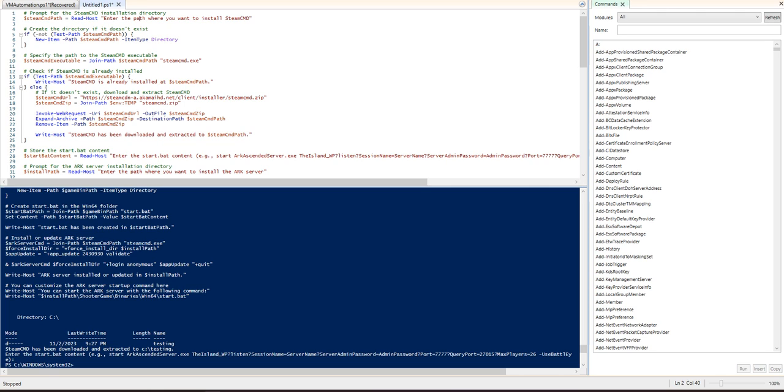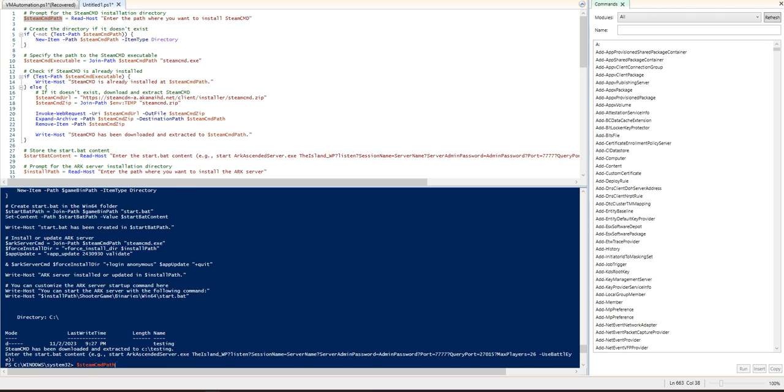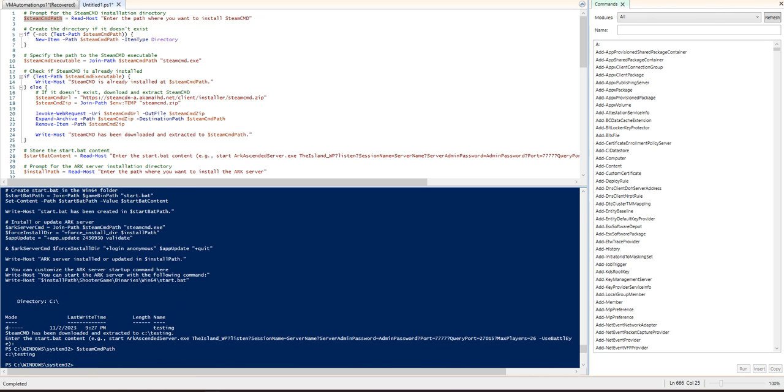When it reads the host, it doesn't input any of this data. It just puts whatever the response is from you and then it saves that variable within this here. So if I actually run this, we type in Steam CMD path, you guys see it's that C testing.